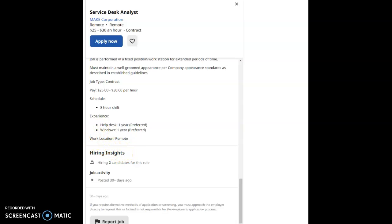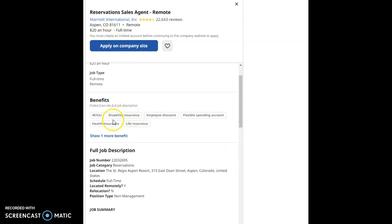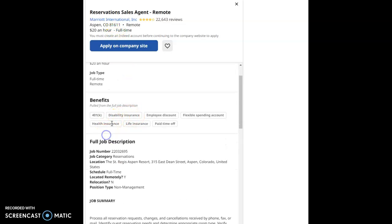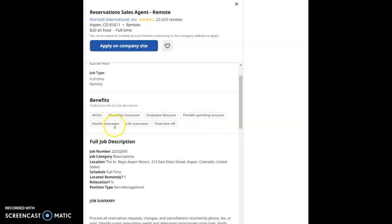The next job that I will be going through with you guys is the Reservations Sales Associate with Marriott International Incorporated and it's based out in Aspen, Colorado. It's a remote position and it pays $20 an hour and it's a full-time position.